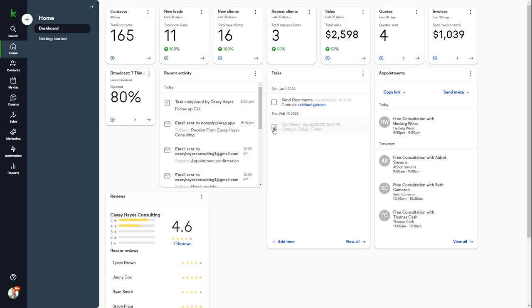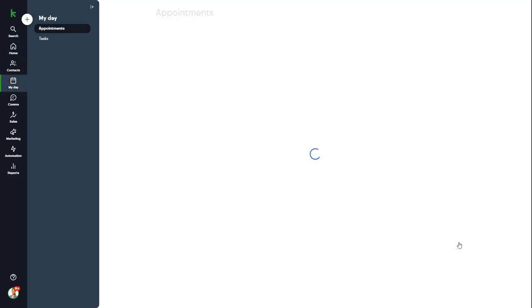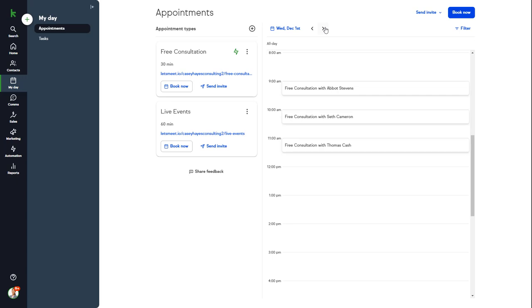The Appointments widget shows your upcoming appointments for the next seven days and the contacts associated with those appointments. If you click View All, you'll be taken to your Calendar and Appointment Booking Setup page.